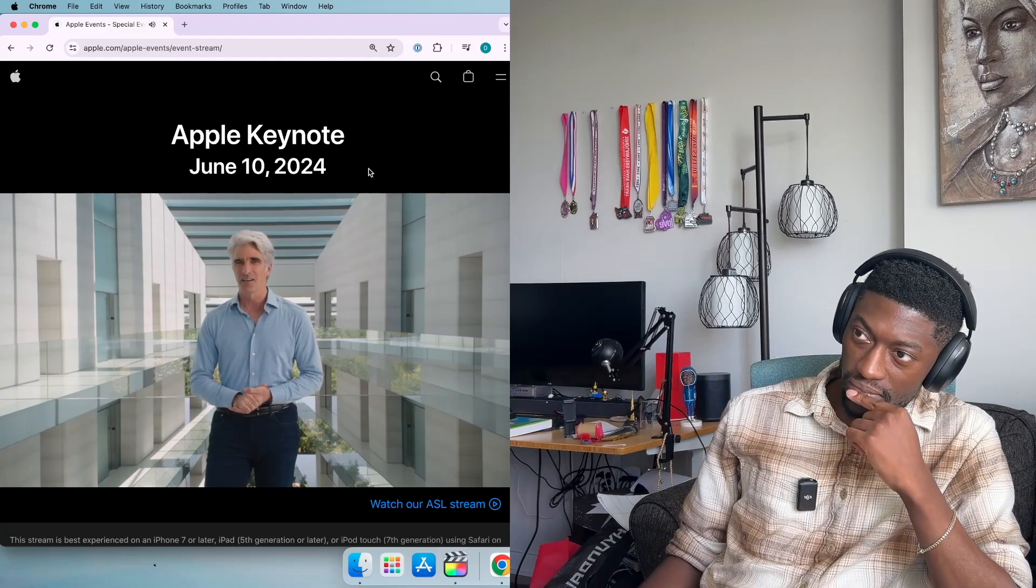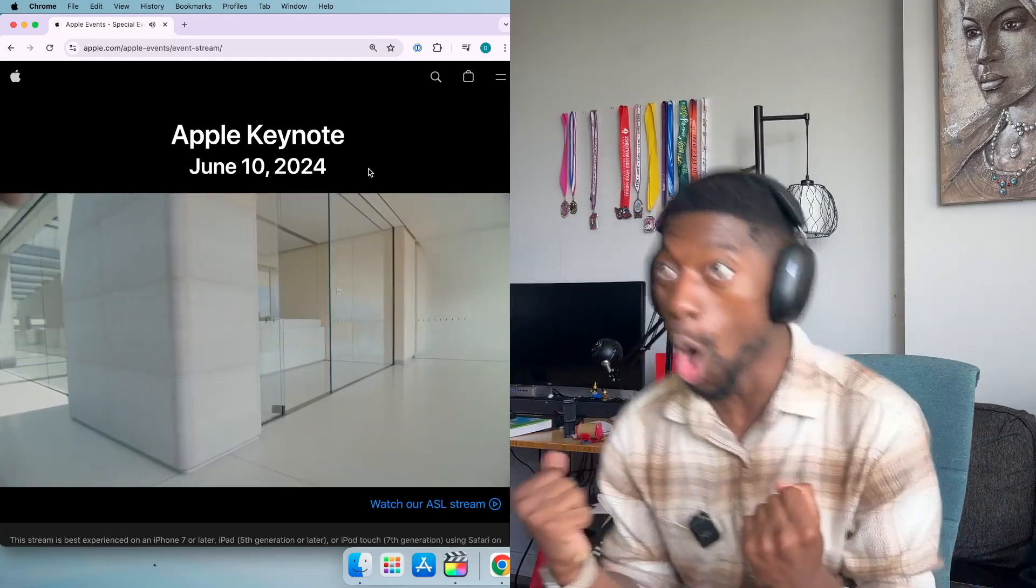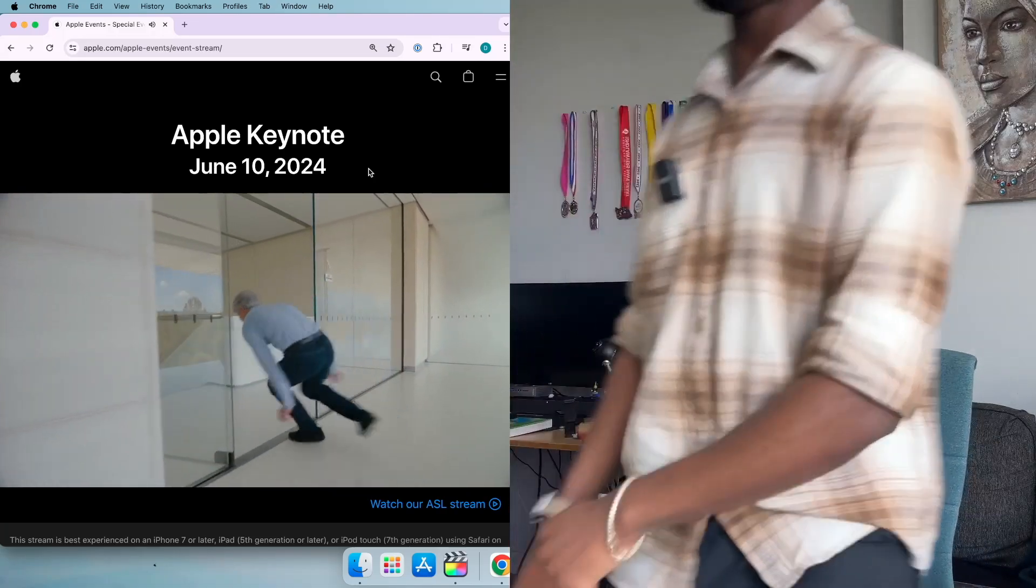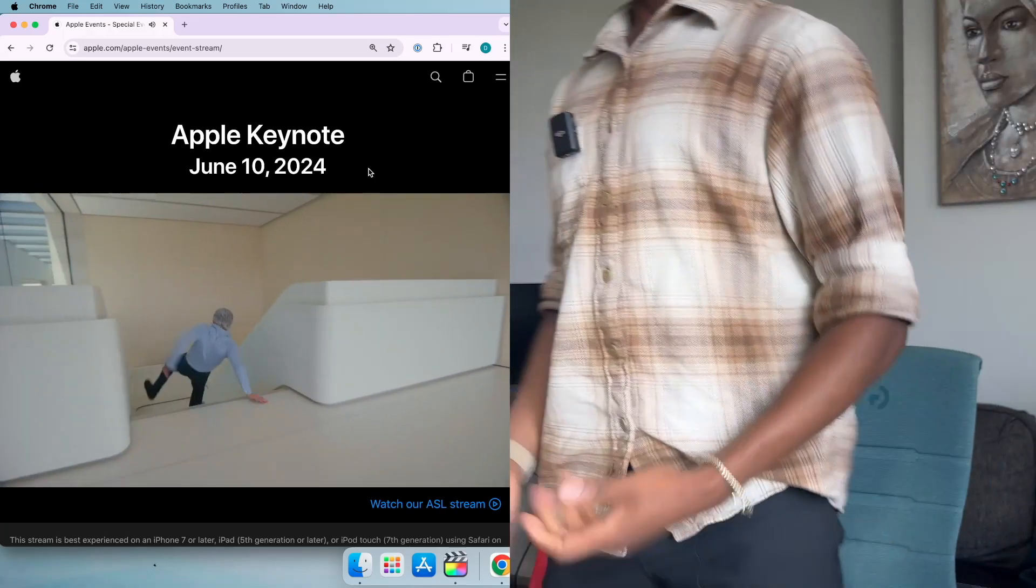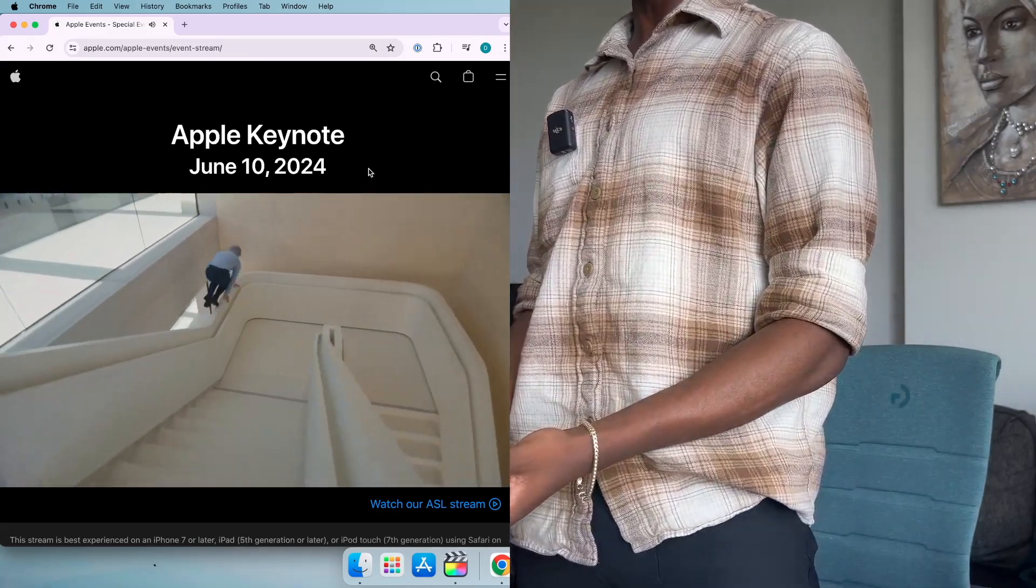Next, let's talk about Mac OS. Whoa! Bro, Craig, what are you doing?